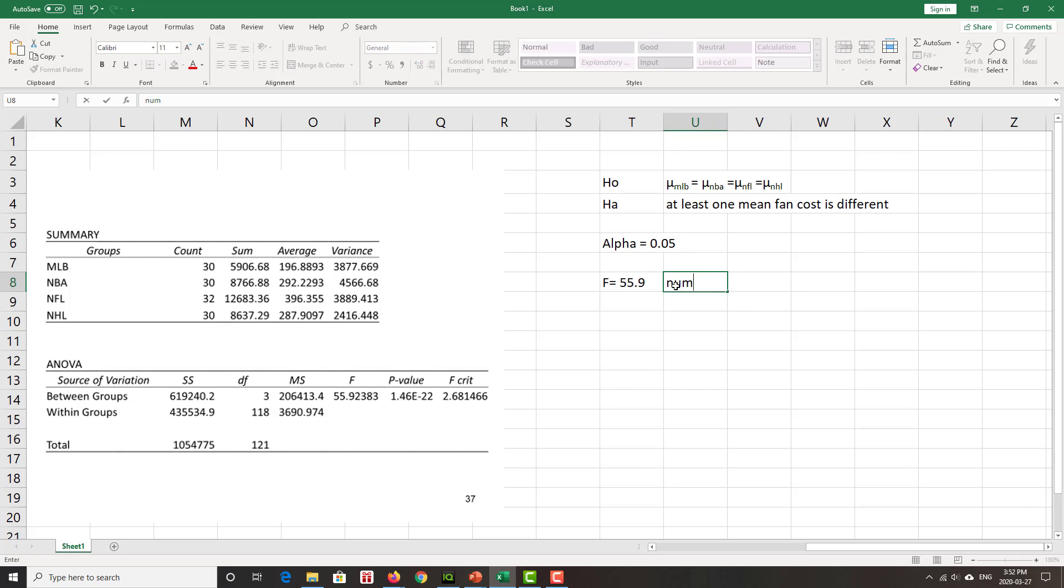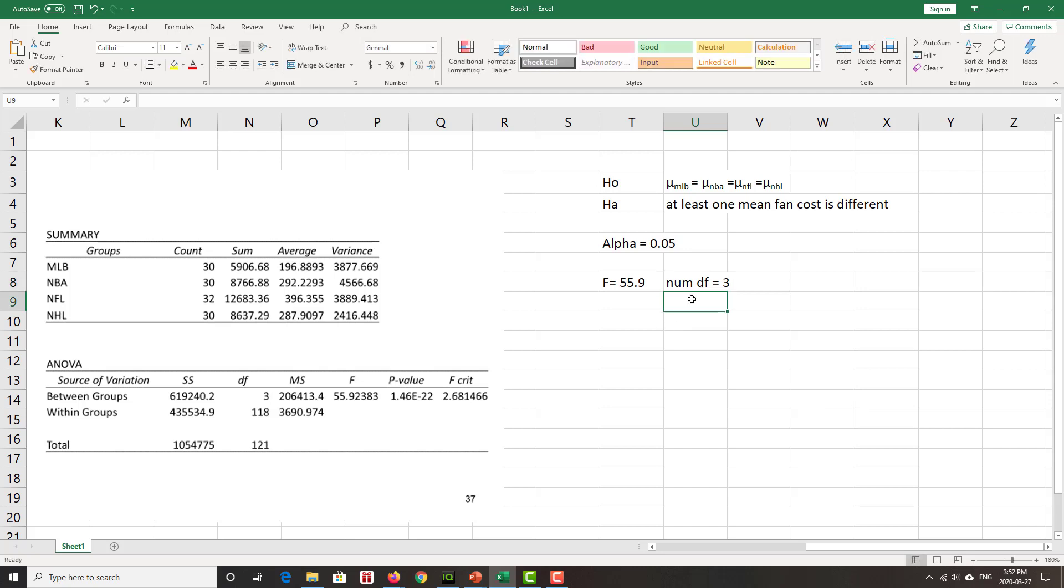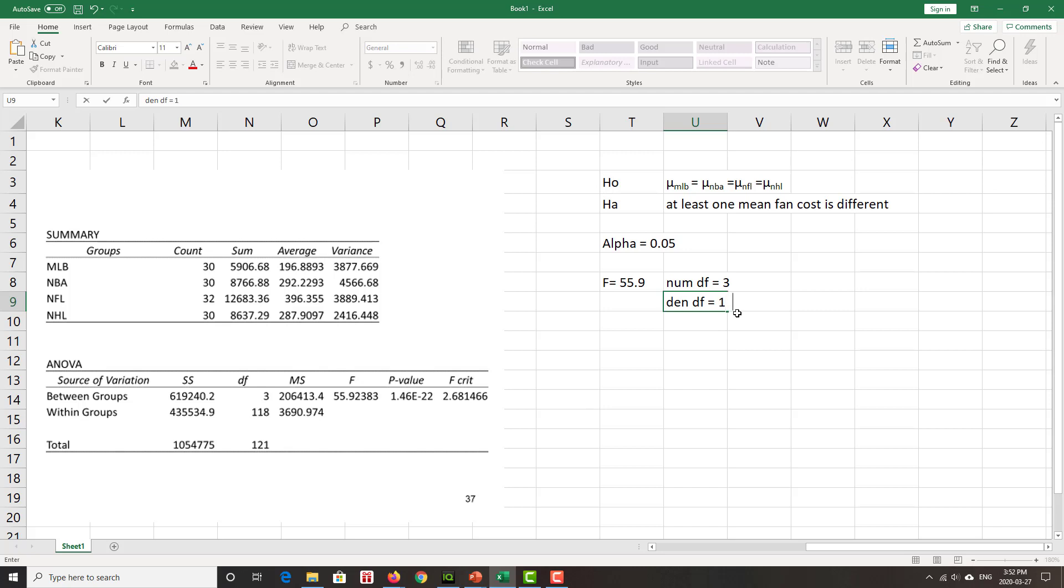We've got a numerator degrees of freedom, which in this case equals k minus 1, which is this 3 over here. Four levels, four sports, minus 1 is 3. And a denominator degrees of freedom of the total, which in this case the total is 122 minus 4, which is 118, which is what we see here in the degrees of freedom for within the groups.